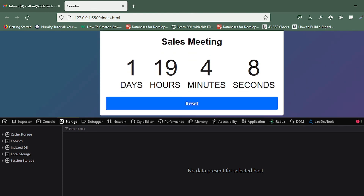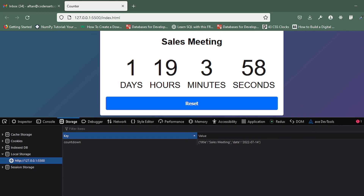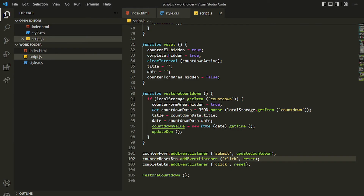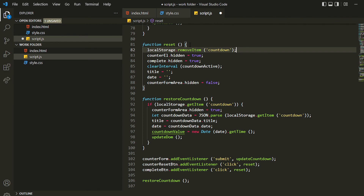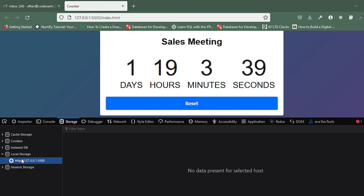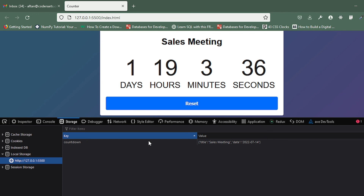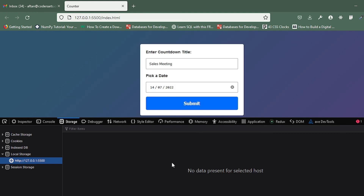We also want to handle the reset button — we want to remove the local storage entry when reset is clicked. We'll add one more line inside the reset function: localStorage.removeItem and then specify the countdown key. It will remove the object from local storage automatically when we click reset. If I click reset you can see the local storage is gone.